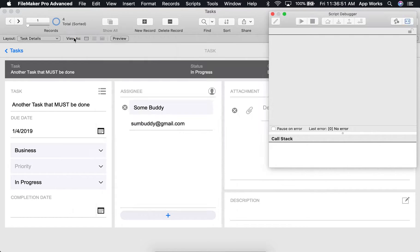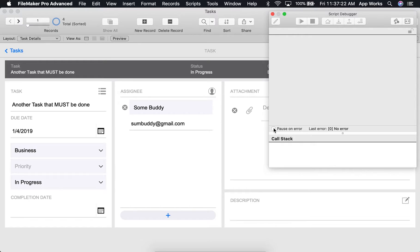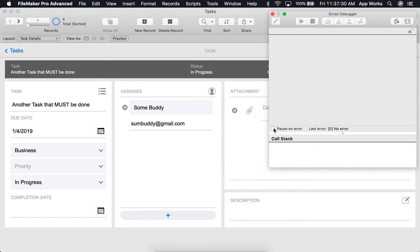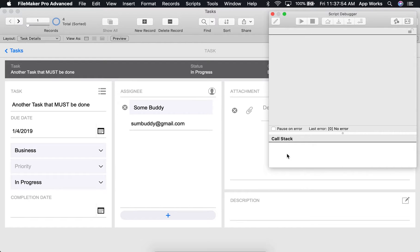A couple more things to mention about the script debugger. It has a pause on error checkbox that will pause scripts when errors are encountered. This works even when the script debugger is closed. It will automatically open it when an error is encountered. Down here, you'll find the call stack, which will be a list of all scripts set to run. You can select a script in the call stack list to view that script's steps in the display area.